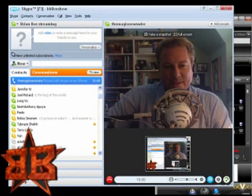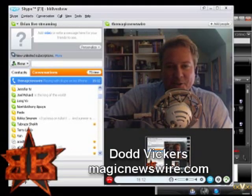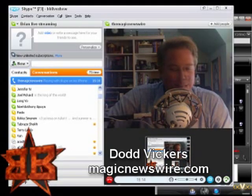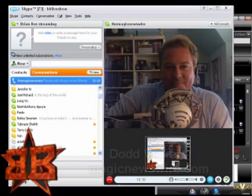How are you doing, Dodd? Good, Brian. How are you today? I'm doing very well. You don't mind being the guinea pig in this arrangement, do you? No, happy to. Love your show. You and I have been friends for a long time — happy to help in any way I can. Fantastic.